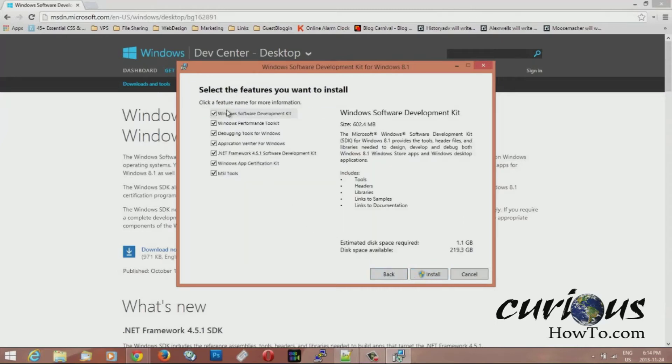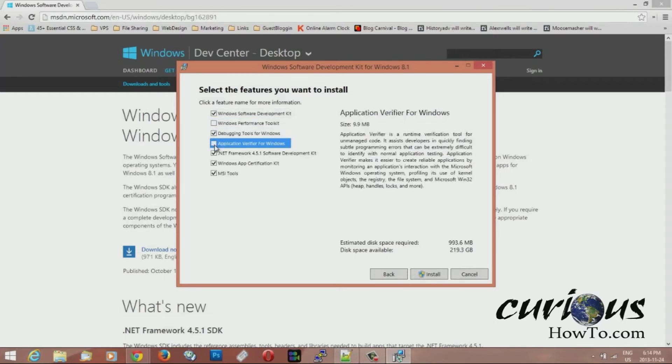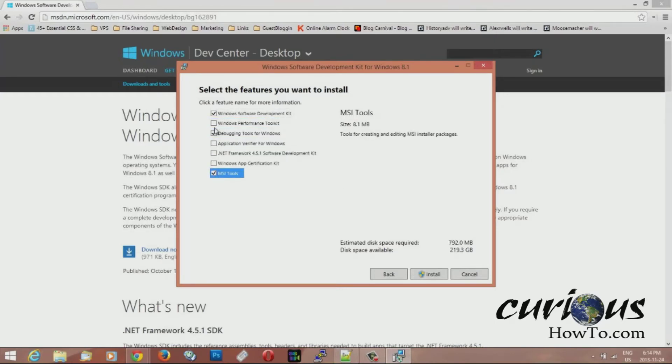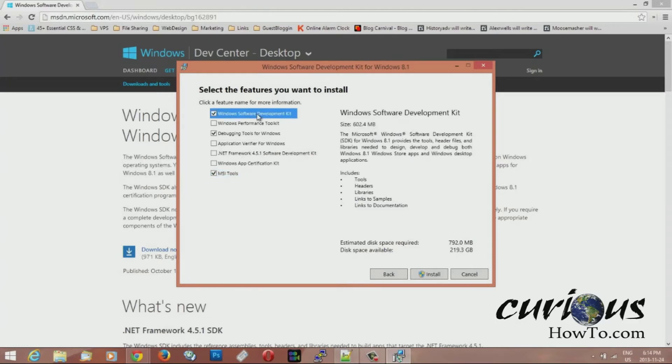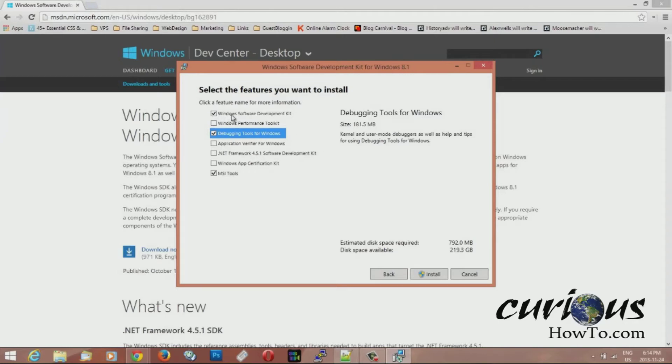Here you go. Here's the stuff that we don't need all this stuff. We need this one or we don't need these ones. So we just need the Windows software development kit and the debugging tools for Windows. So that's the two that we need and it's 792 megabytes.